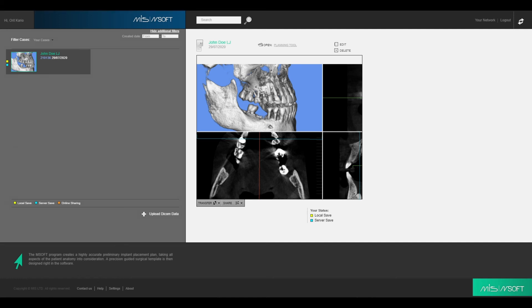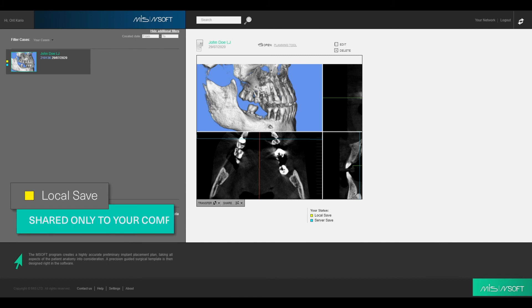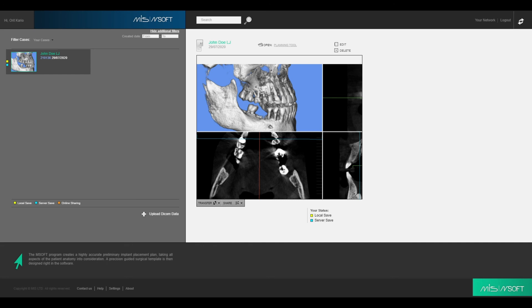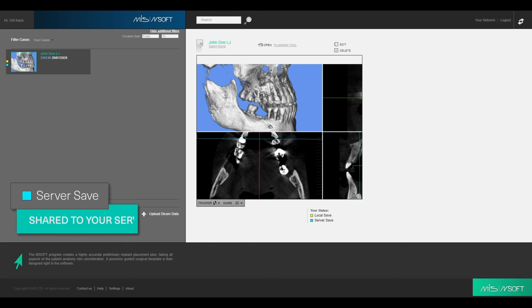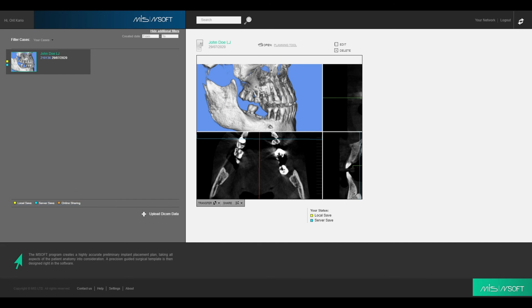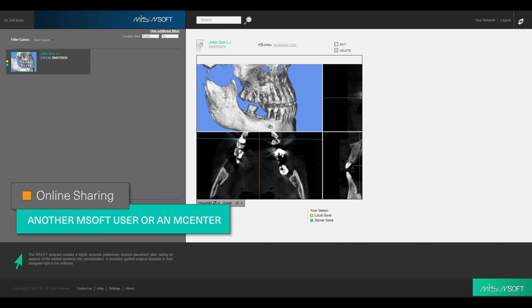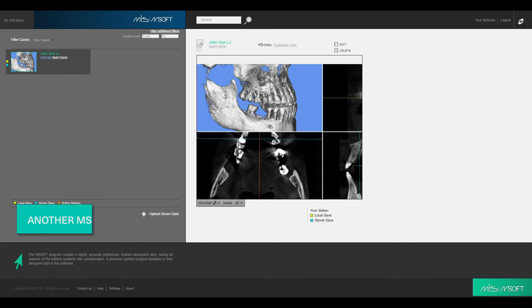When the case is shared only to your computer, the case will be marked with a yellow rectangle. When the case is also shared to your server, it will also be marked with a light blue rectangle. If you also share your case with another MSoft user or an MCenter, the case will also be marked with an orange rectangle. If all three options are done, the case will be marked with all three rectangles.